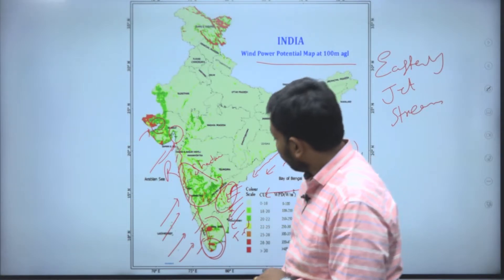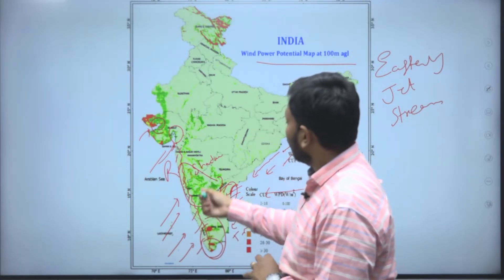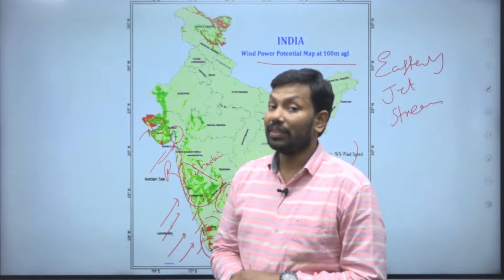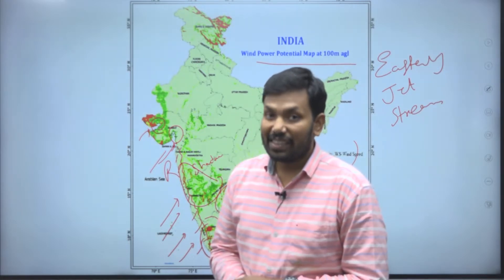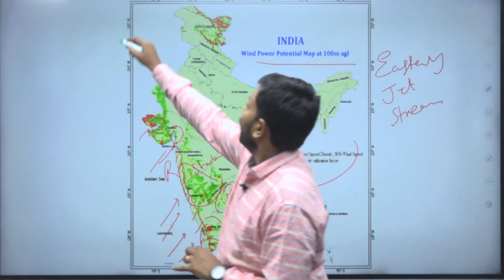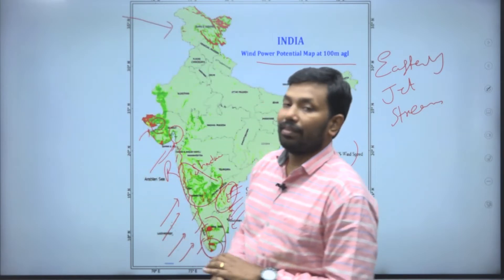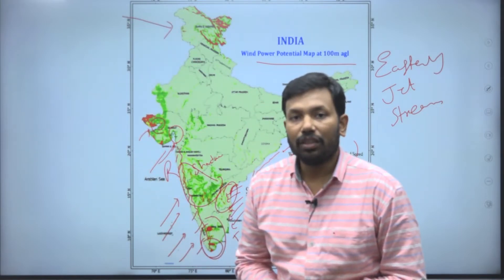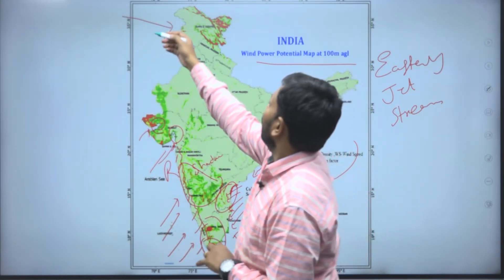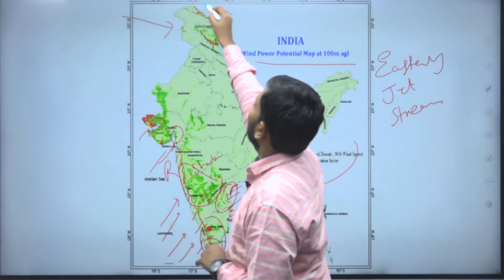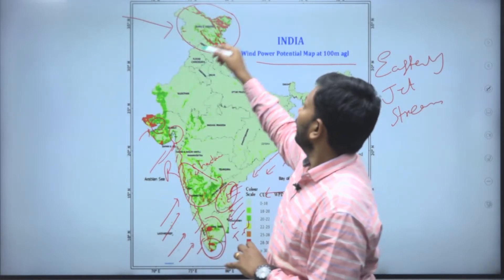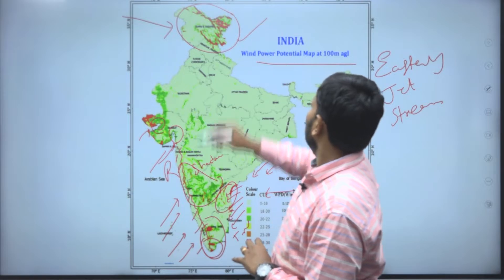In terms of the southeast monsoon, states like Kerala, Tamil Nadu, Karnataka — particularly the western part — and western Maharashtra and Gujarat have strong potential. We also have western disturbances arriving in November, December, and January, which means we can harvest wind energy potential in Jammu and Kashmir as well.